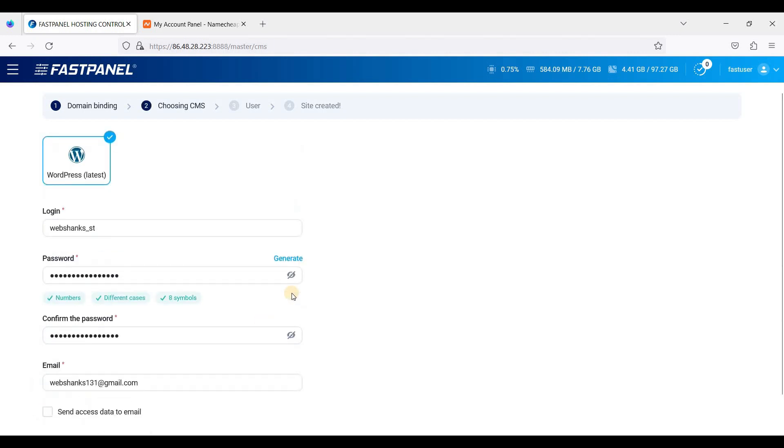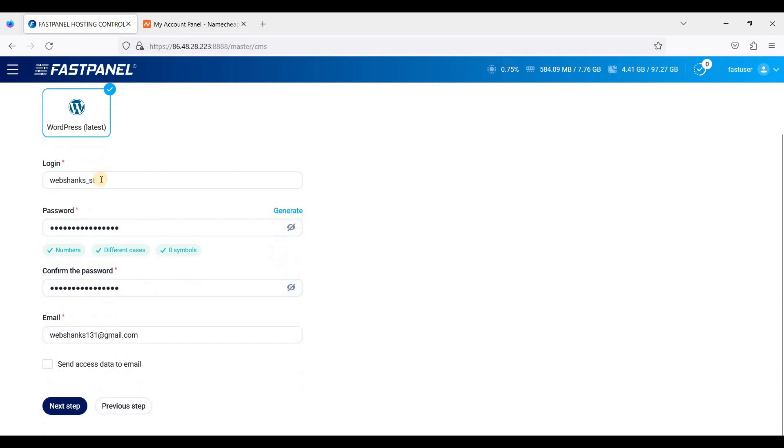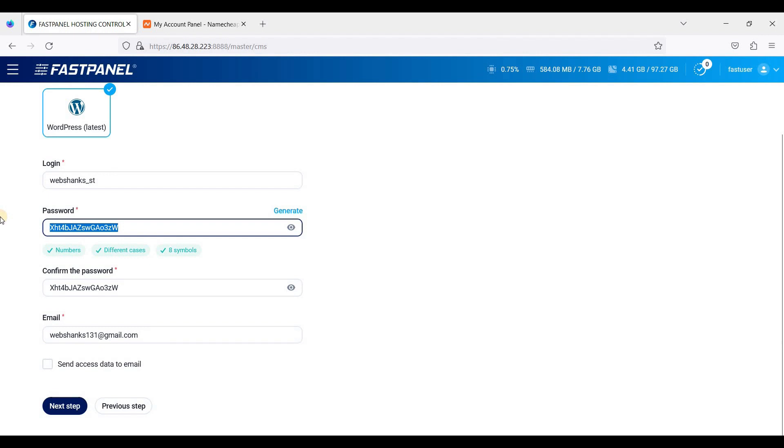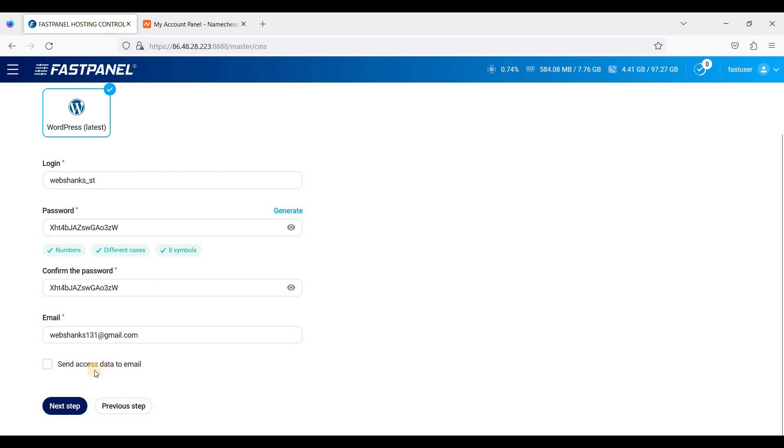Click next step and be sure to copy this password, paste it, and store it in a safe place. If you want to send this access, just click this one, but I won't send it.